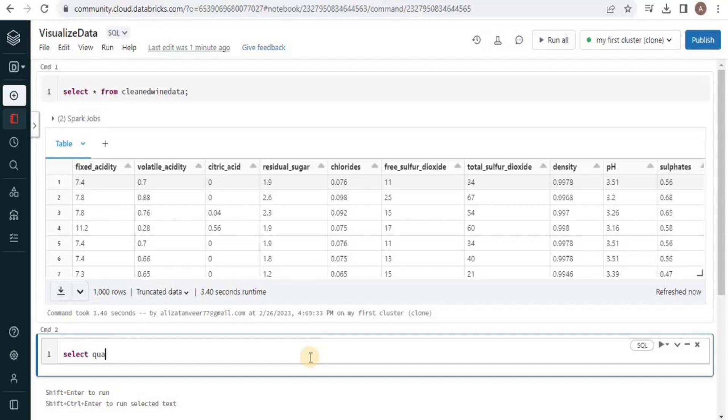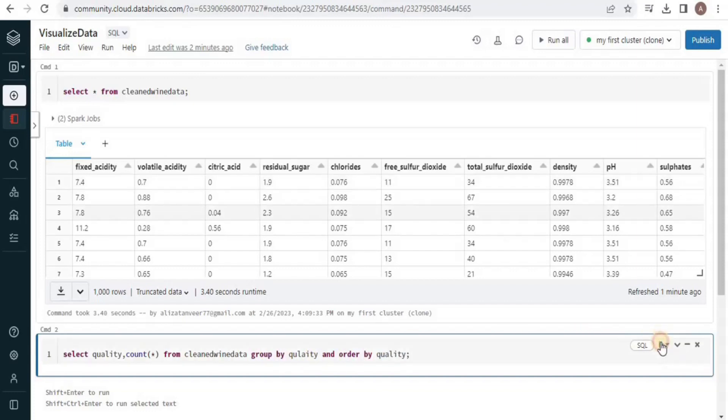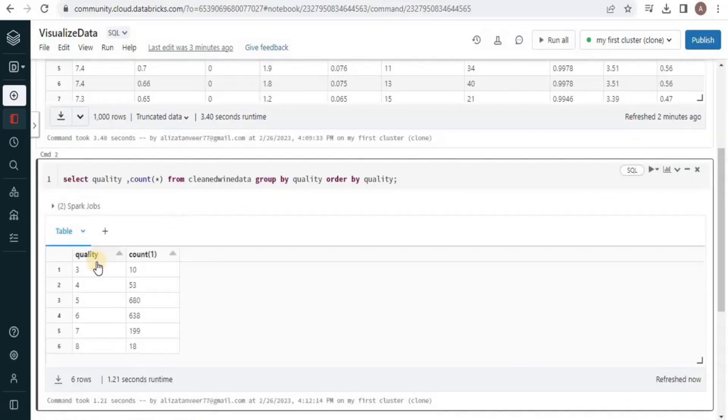Then I'll move one step further and select quality and the count for each quality type. I'm going to order and group by the result on the basis of quality. The result set will show me quality and the number of records for each quality. Upon executing you will see quality and count.